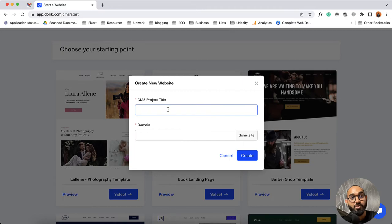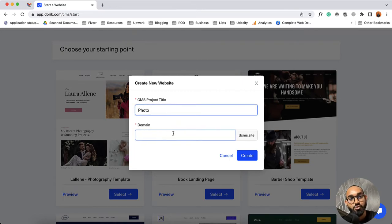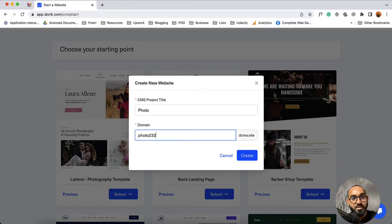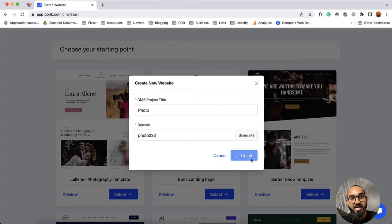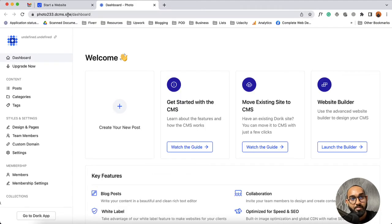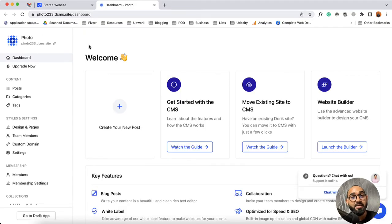Then you have to provide the CMS project title. You have to choose a domain name and the website will load under a subdomain. You can provide a random domain name here, and obviously you'll be able to change this domain with a custom premium domain from your website dashboard later. Let me click on this create button — it is going to start creating the website. We'll see the website dashboard load under our subdomain, and Doric provides a dedicated dashboard for every CMS website.